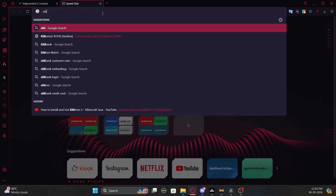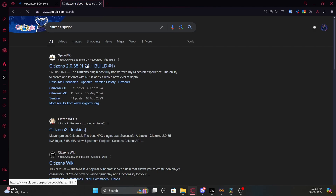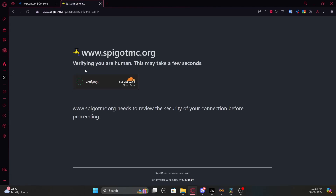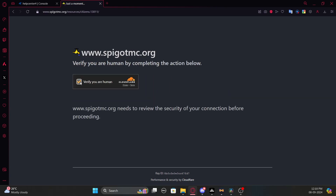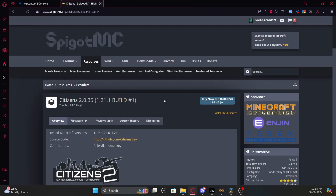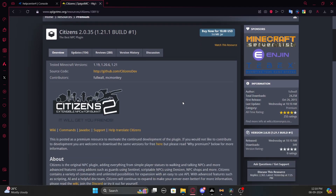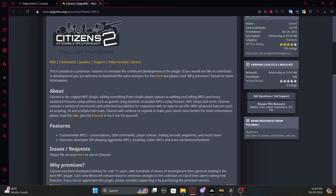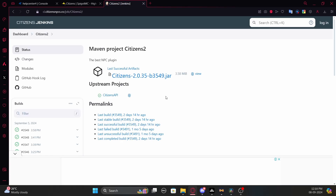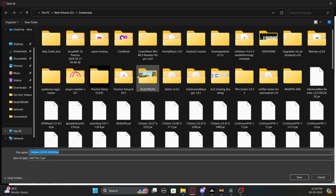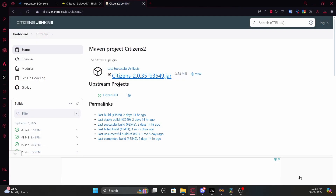With a quick Google search you can find the Citizens page on SpigotMC — just search 'Citizens Spigot' and you'll find it. Do notice that it's listed as premium, but anyone can download it. It says you have to buy it for $10, but if you scroll down you'll see a message saying you can download it for free. Click on Citizens 2, then click the big download text, and that's the latest Citizens jar.